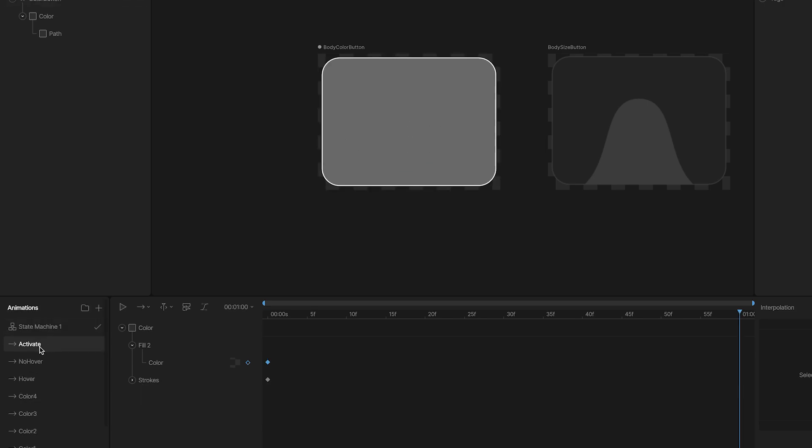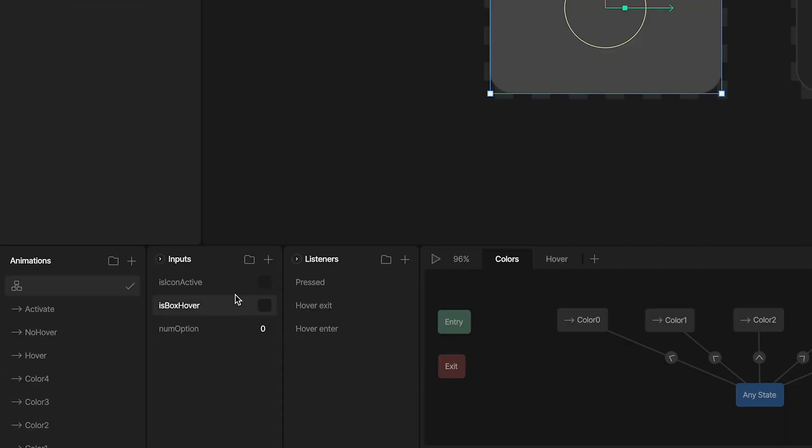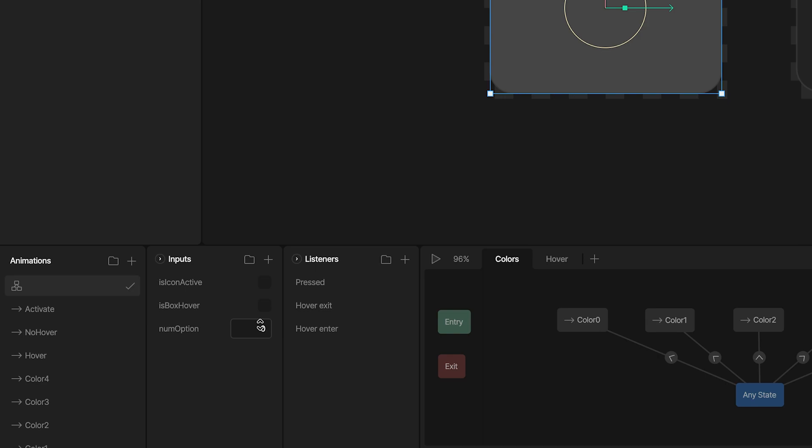The last animation is the activation animation, where the button and stroke are lighter. In the state machine, I use three inputs: IsIconActive to activate the icon, IsBoxHover when hovering, and numoption, which the developer uses to display each button.